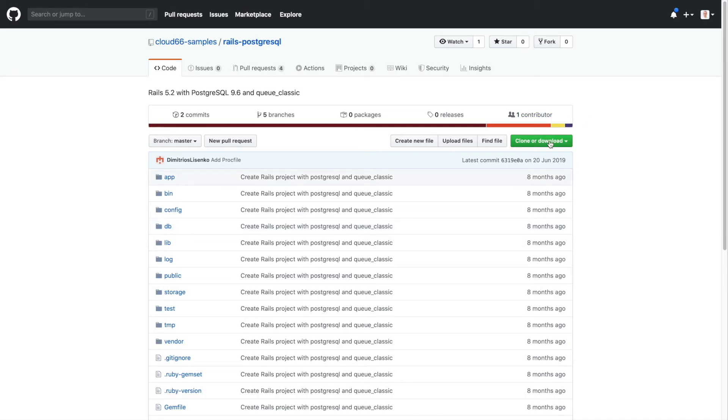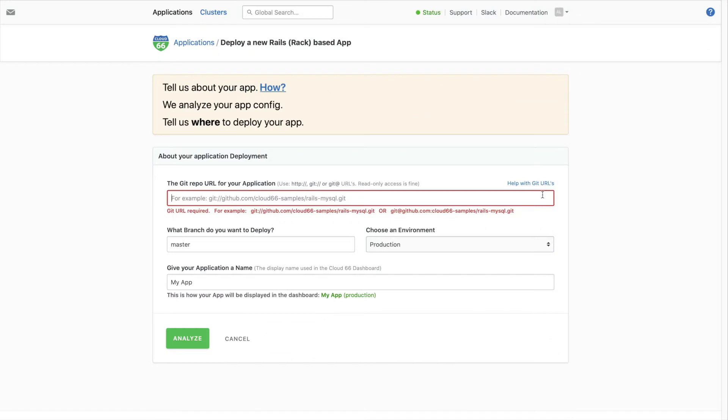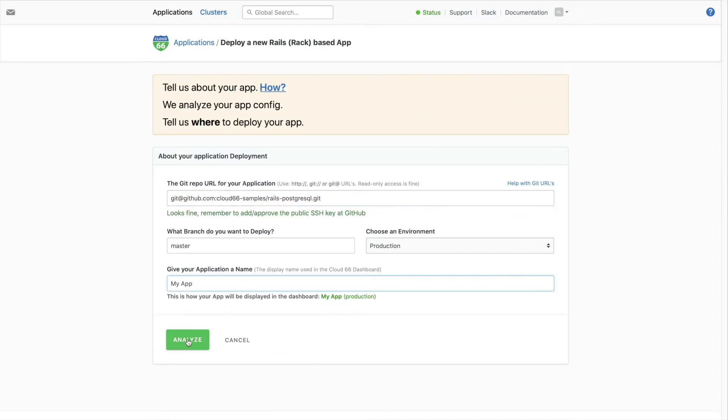Now I'll copy the URL from your repo and paste it into the form. Now give your app a name and click Analyze.